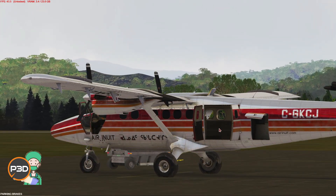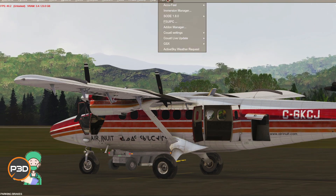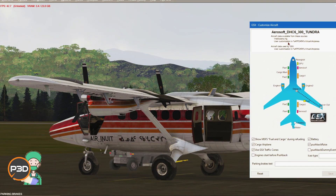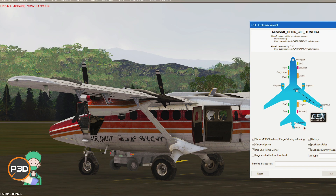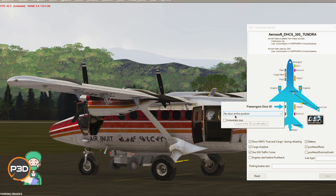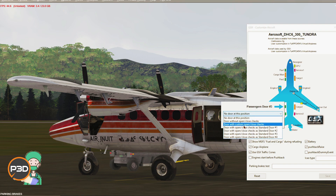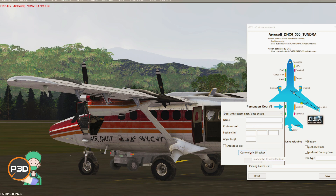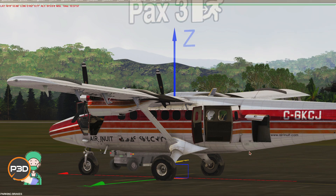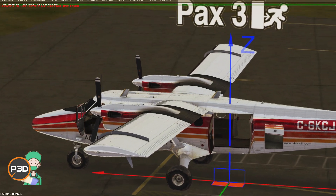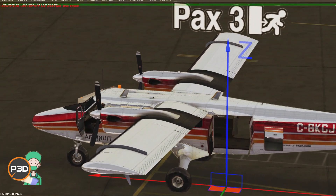To enter the GSX menu, bring up your taskbar at the top, go to Add-ons, down to GSX, and Customize Aircraft. You'll get a menu that tells you, based on the CFG file, everything you need to know — all the doors, all the gears, everything. This is a passenger door positioned at Packs 3, and it states there's no door at this position. We want to put a door with custom checks. It's going to ask if you need stairs, and you can customize it in the 3D editor. As you can see, the door marker is not in a great position.